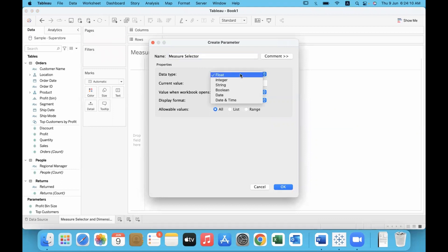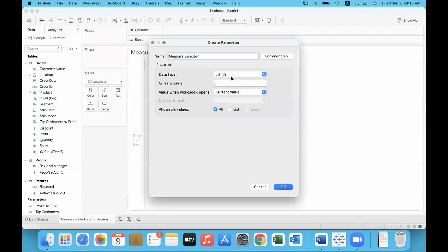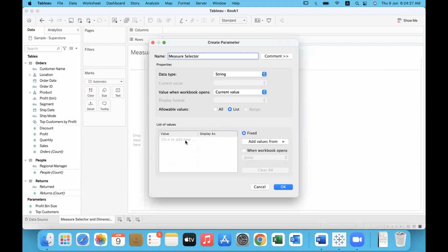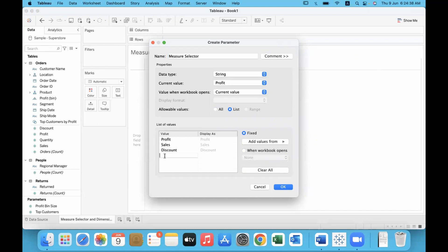This parameter should be of data type string, because we are going to provide the names of the measures. We enter each measure name: profit, sales, discount, quantity. Data type should be string and allowable values set to list — provide the list over here. Like this you can give the list.